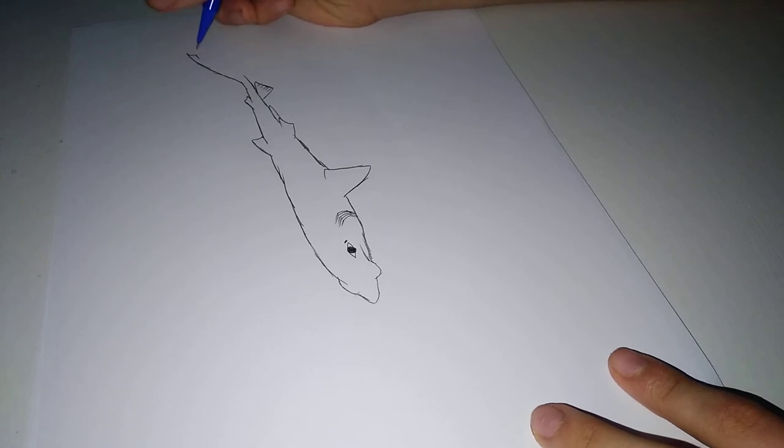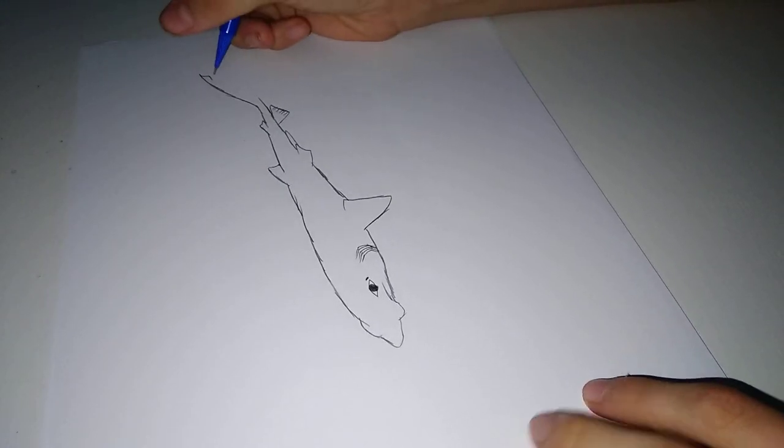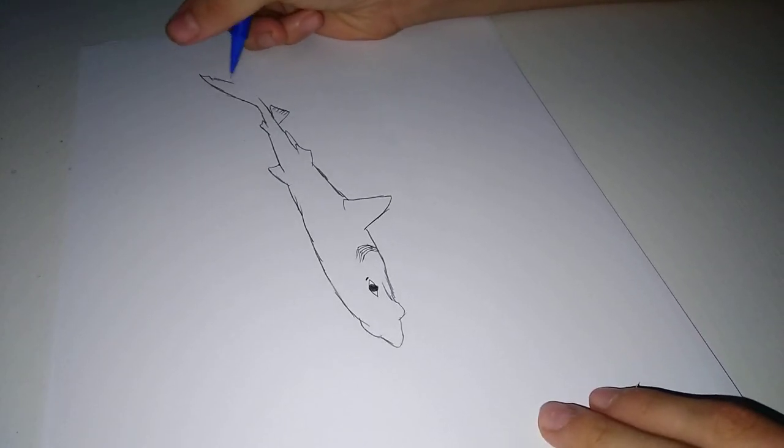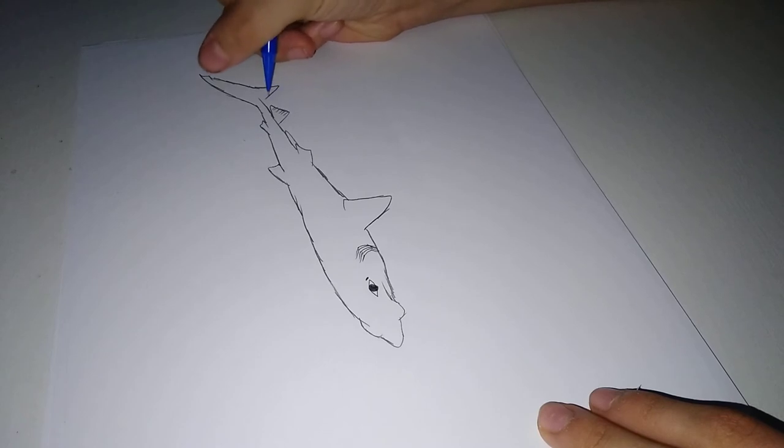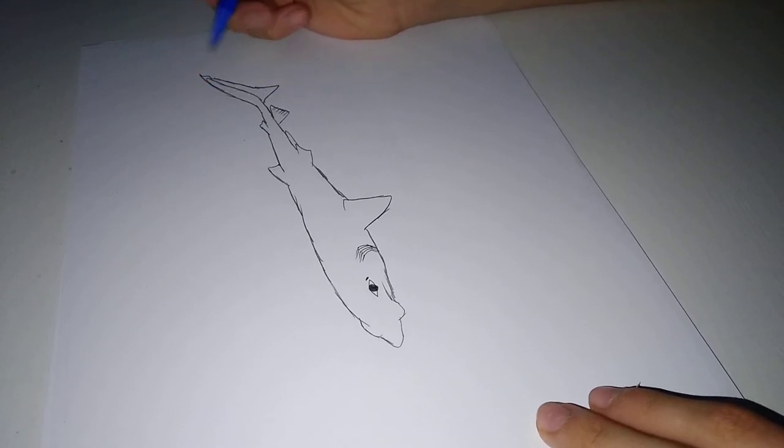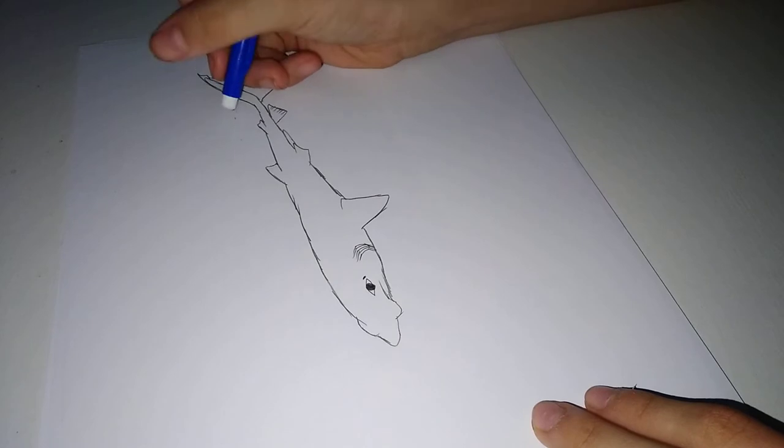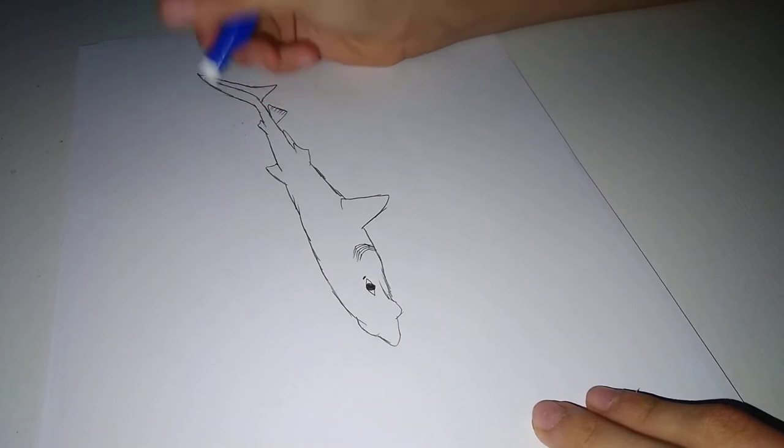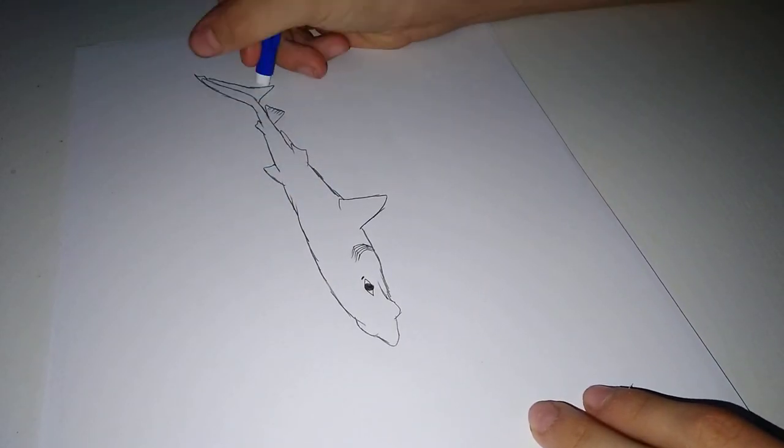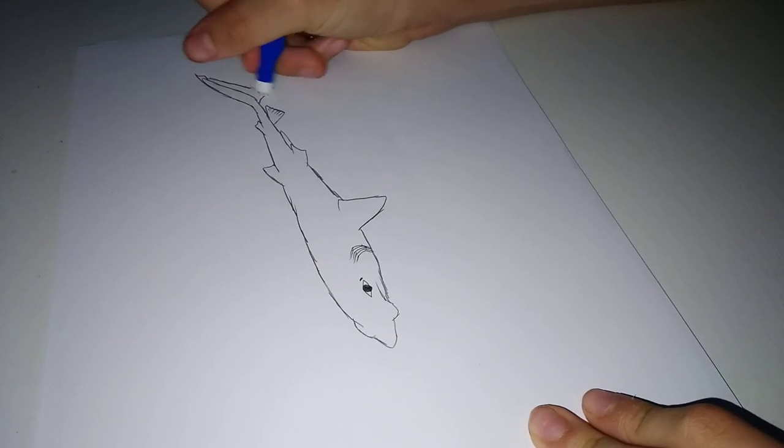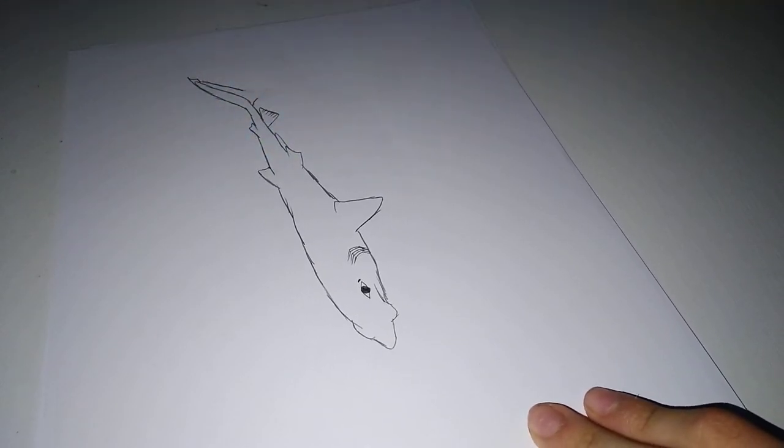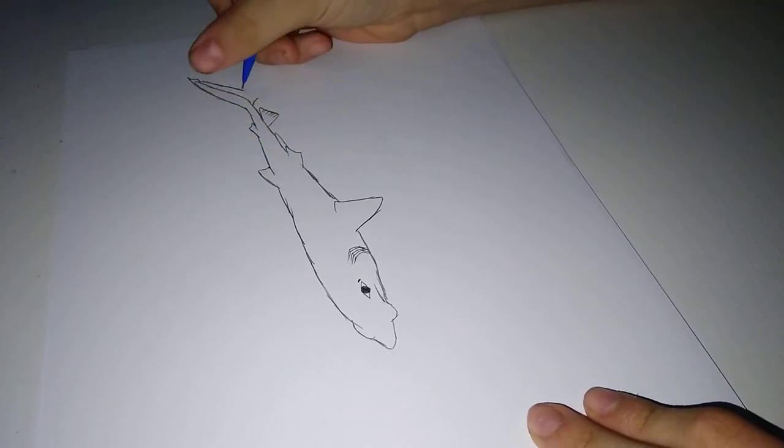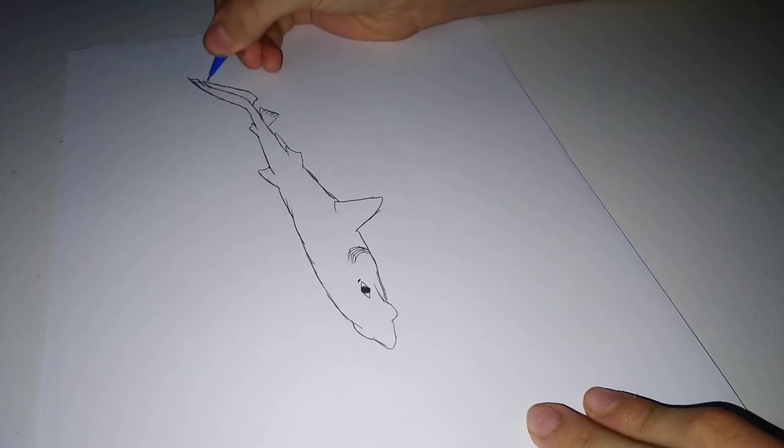I'm gonna be drawing the tail. Let me draw the marking.